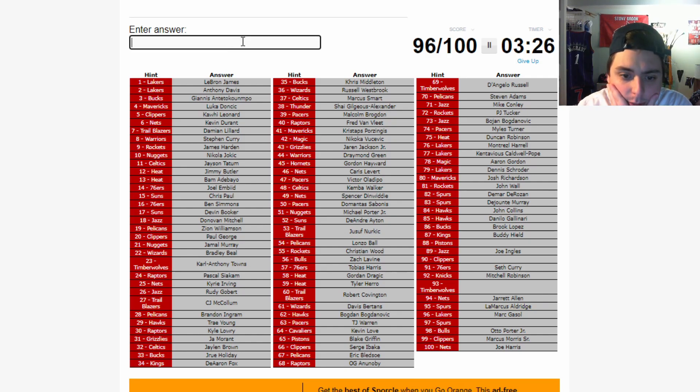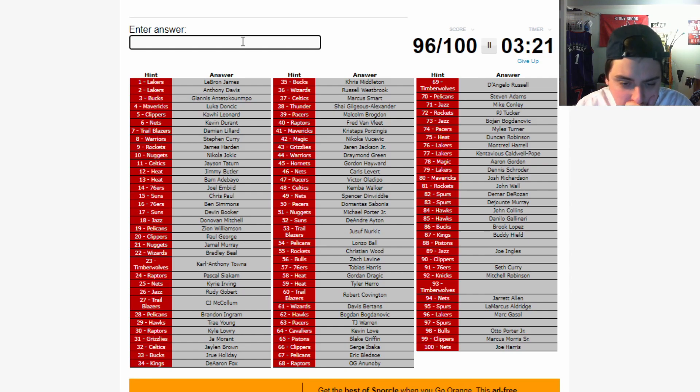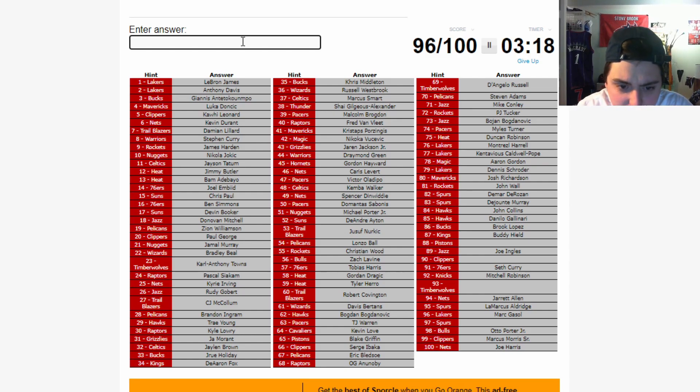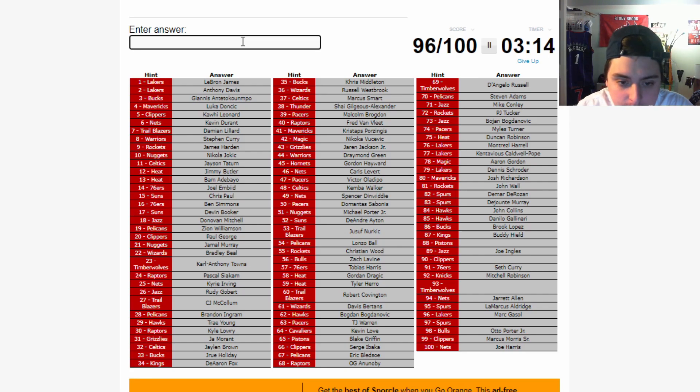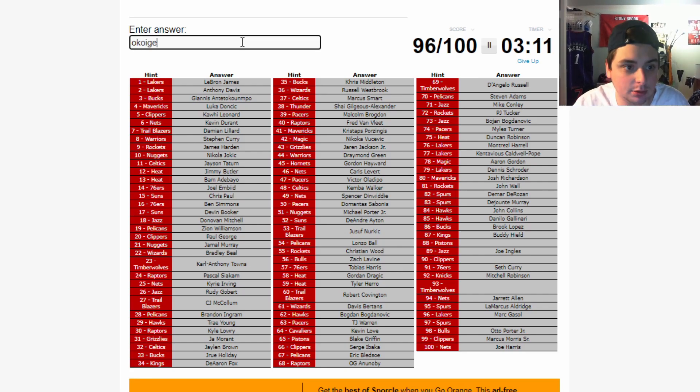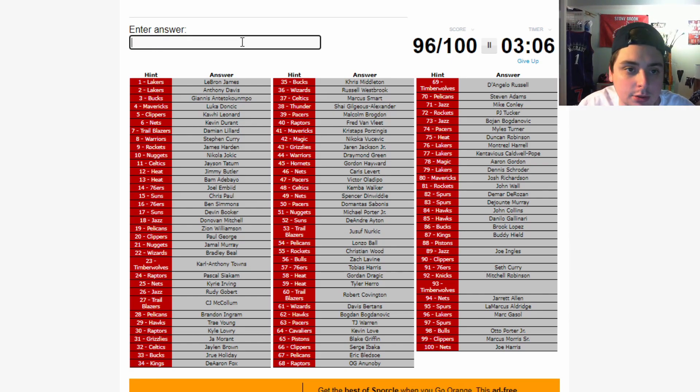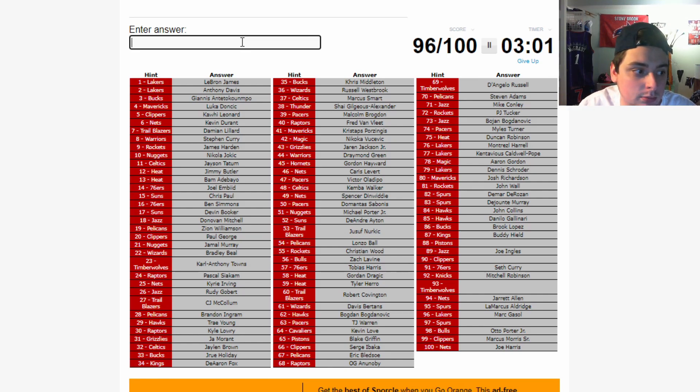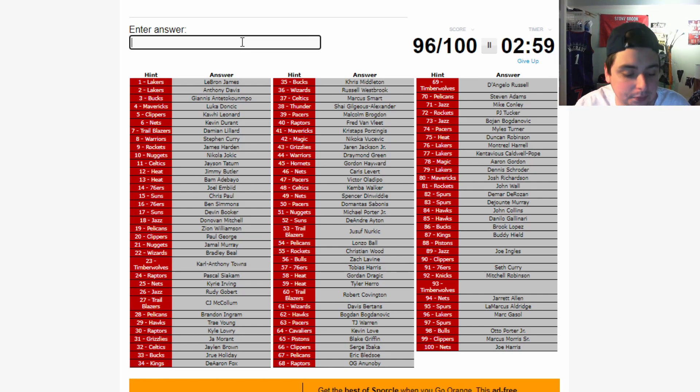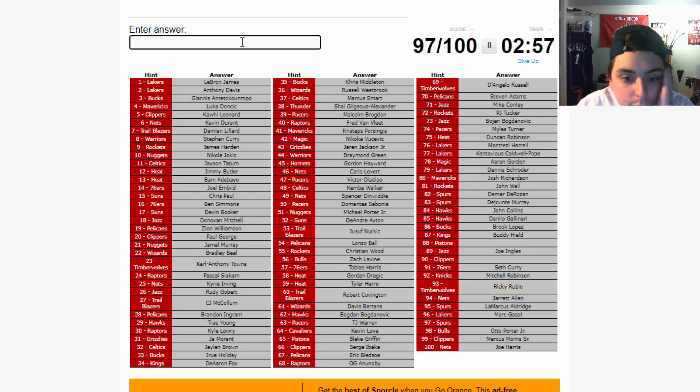We got. Timberwolves player. Spurs player. Pistons player. Excuse me. And a Clippers player. Alright. Let's think about this. Timberwolves. It's not gonna be Okogie. I mean. I'll type it in anyways. Okogie. No. Who is their starting line? It's gonna be. Alright. So it's gonna be. Russ. D'Angelo Russell. Towns. Is Okogie gonna be starting? Oh. Rubio. Ricky Rubio.